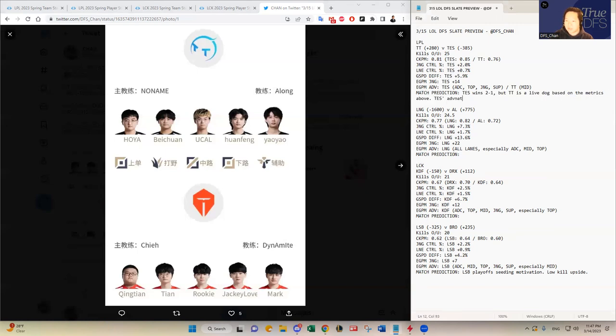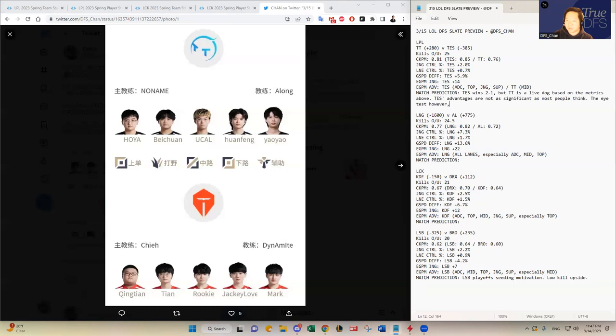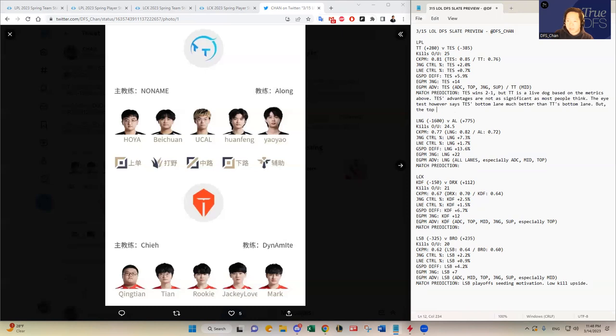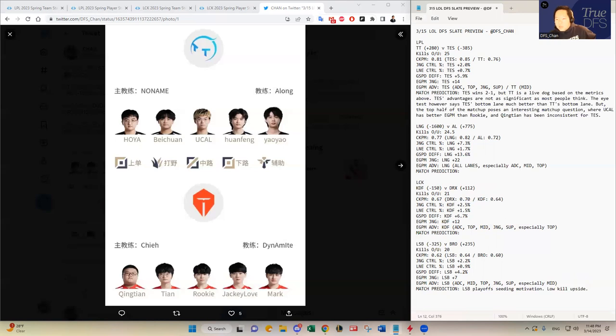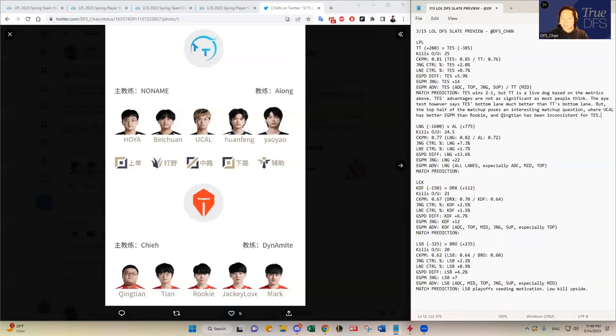TS advantage. The advantages are not as significant as most people think. The eye test, however, says TS bottom lane much better than TT's bottom lane. But the top half of the matchup poses an interesting matchup question, where UCAL has better EGPM than Rookie, and Cheng Tian has been inconsistent for TS. So I think as long as Beichuan does okay against Tian, and you see that Tian only has a 14 EGPM advantage there, and then only 2% jungle control percentage in favor of TES. So it's not that significant.